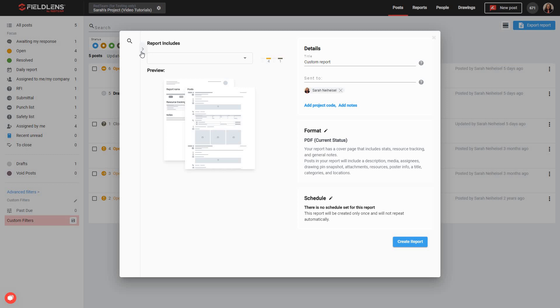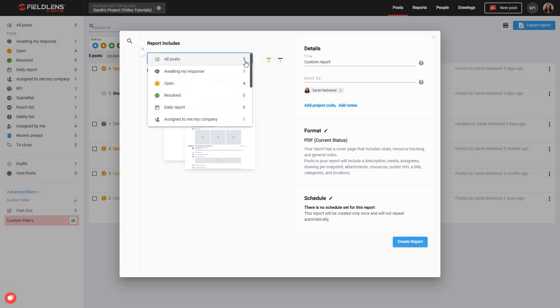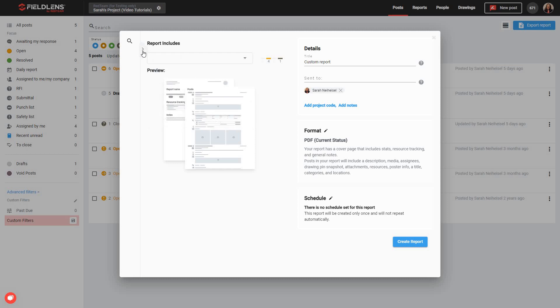By using the Basic Filter dropdown, you can select to include only posts of a specific tag or status. To include more than one of these categories, you will need to use the Advanced Filter menu on the left side of the window.